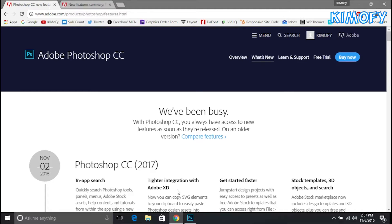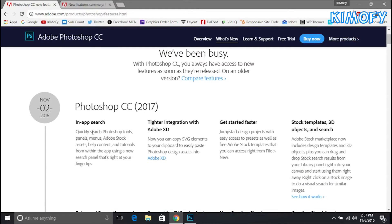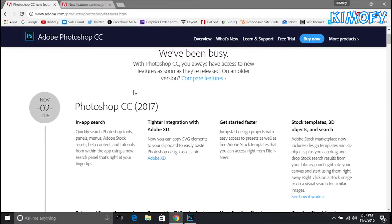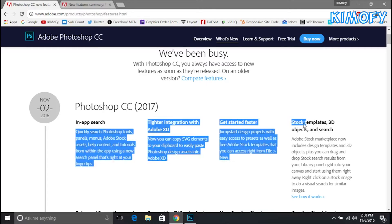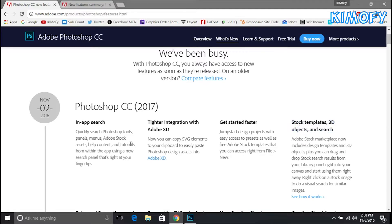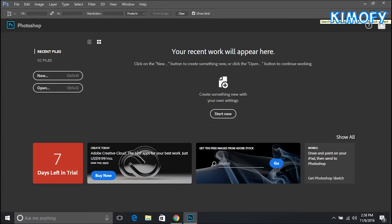The first new feature they've introduced is in-app search where you can search Photoshop tools, panels, menus, stock assets, help content, tutorials, and all that good stuff right from Photoshop. This is also the same thing as stock elements, templates and objects in the search menu. That search menu can be found right here. You just tap on that or you press Ctrl F or Command F on your keyboard, or you go to Edit and Search.